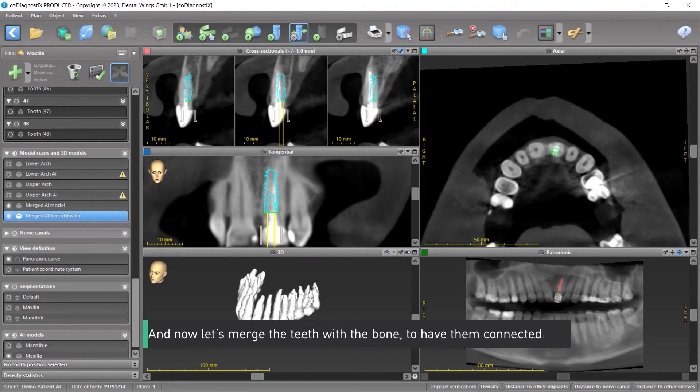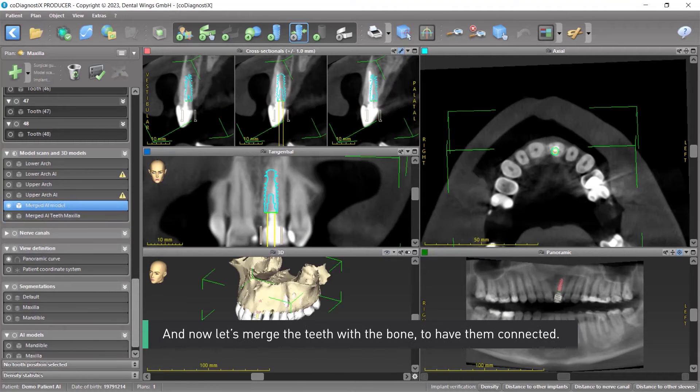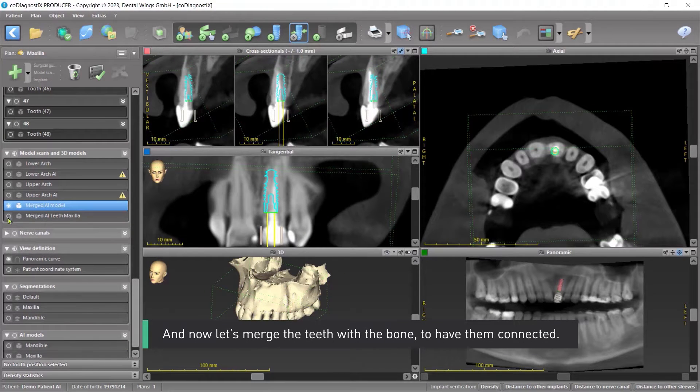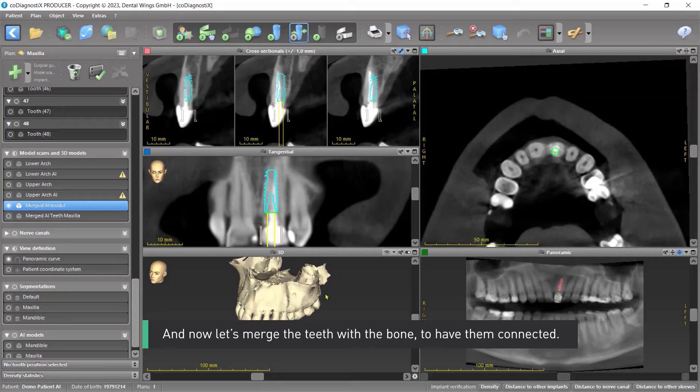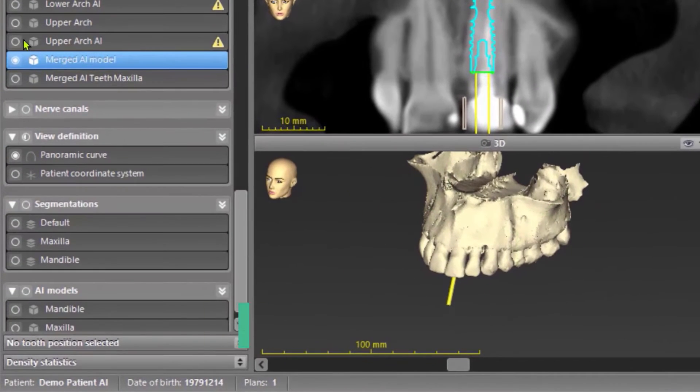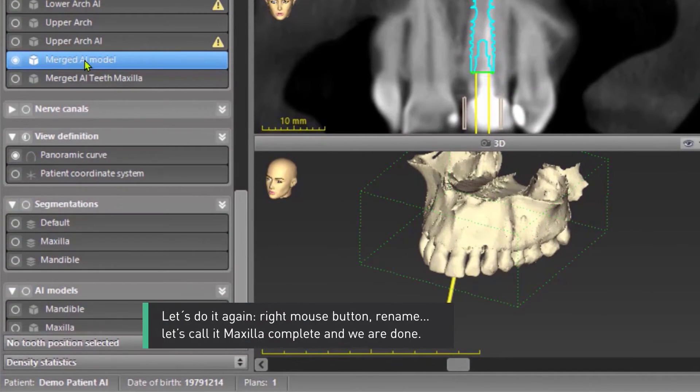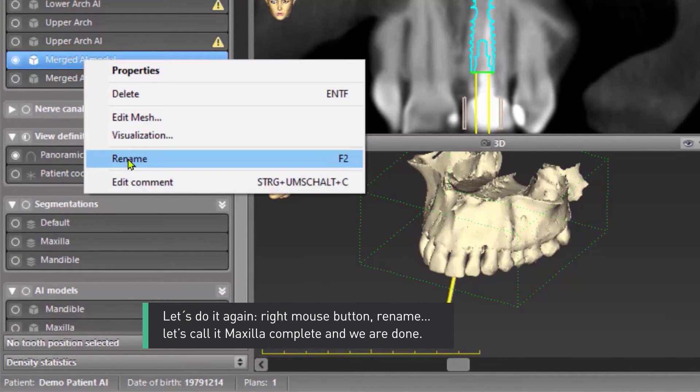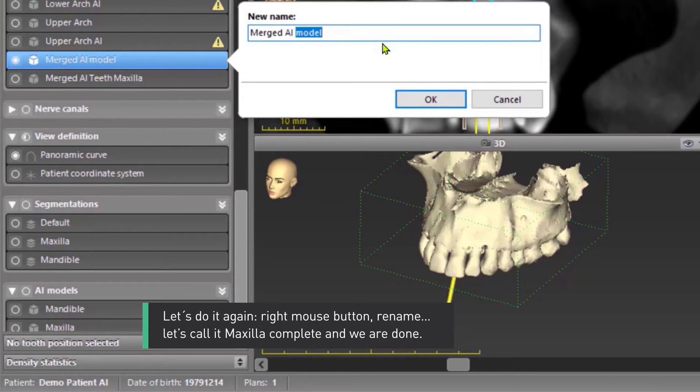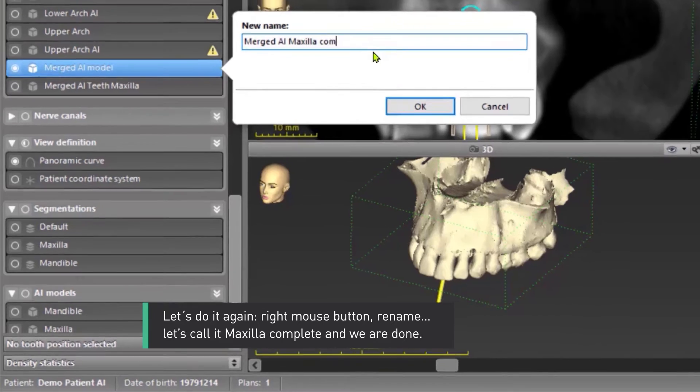And now let's merge the teeth with the bone to have them connected. Let's do it again. Right mouse button, rename. Let's call it Maxilla Complete and we are done.